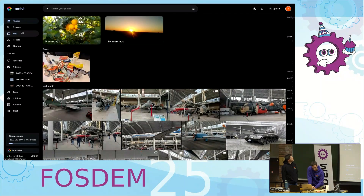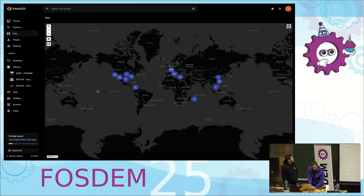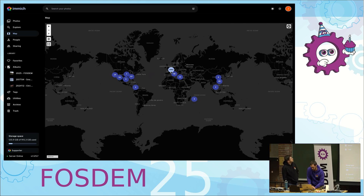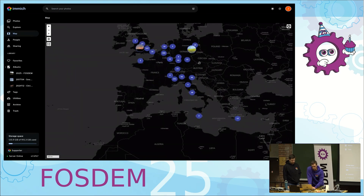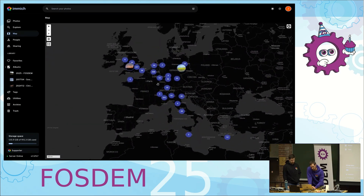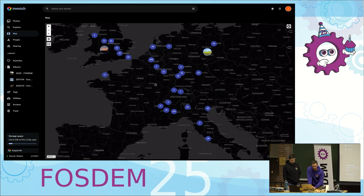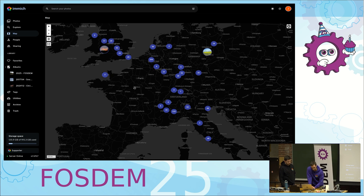Something else that's pretty cool about Immich is we have a map view. You can see on this map all the different places I've been and where pictures have been taken. Sometimes it's really nice to just know you took a picture in a certain area but don't remember when it was. You can use the map to go back and explore where you visited in Europe and stuff like that.